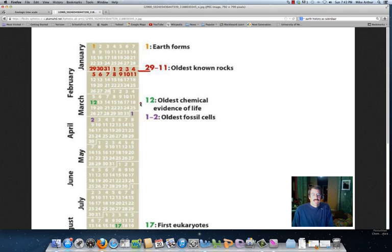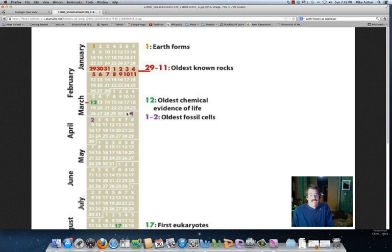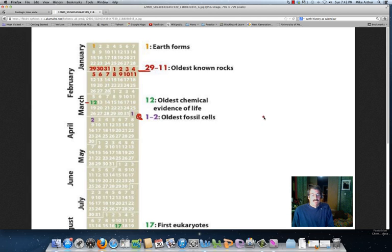There's some chemical evidence of life right around March 12th, having formed a couple months in. So that's two and a half months after the Earth formed on this scale. But we don't really see the oldest fossils until the beginning of April. Those are the ones where we see them preserved. These are really simple single cell creatures.